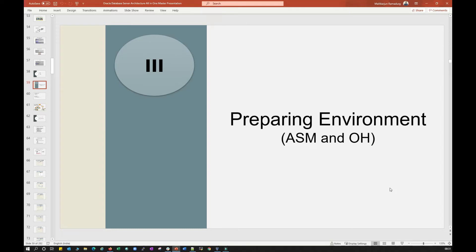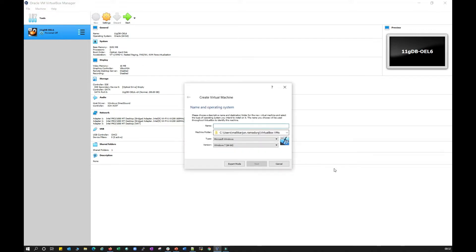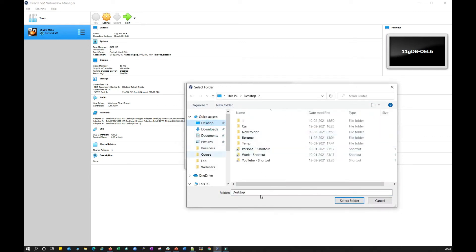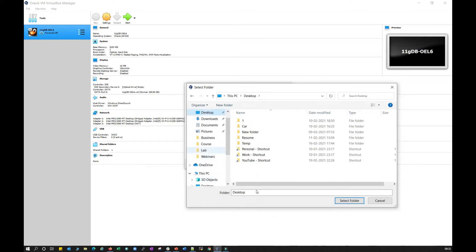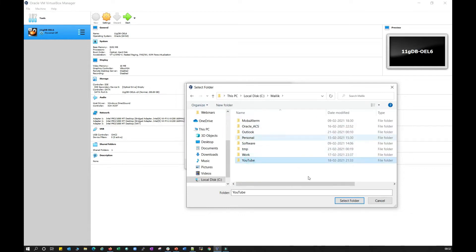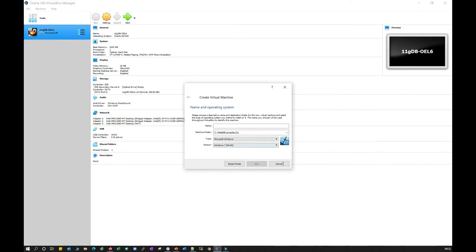In order to install ASM, Oracle Home, and Oracle Database, I need to prepare my Linux system first. I'm going to go into Oracle VirtualBox Manager, click on New, and browse to where I want to install the Linux server. I'll go to C drive or the desktop, create a directory and call it Oracle 12c, then select that folder and give it a name.